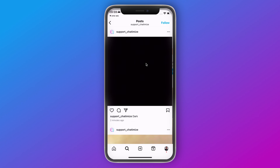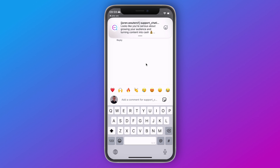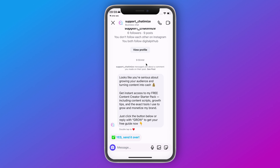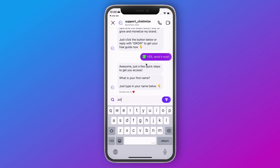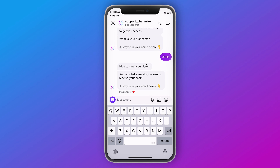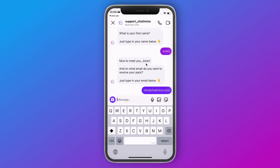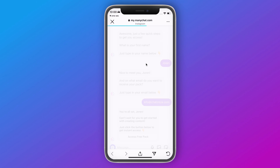Now let's see how this looks on Instagram. Going to one of my posts and replying with PACK, I automatically get a DM: 'Looks like you're serious about growing your audience and turning content into cash — just click the button below or reply with GROW.' I click the quick reply — 'Awesome, just a few quick steps to get you access. What is your first name?' I type my name, and it responds 'Nice to meet you, Joran. On what email do you want to receive your pack?' I enter my email, and it says 'You're all set, Joran — just click the button below to get instant access.' Clicking that button goes to your freebie.